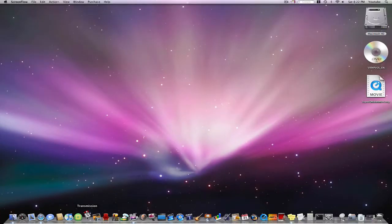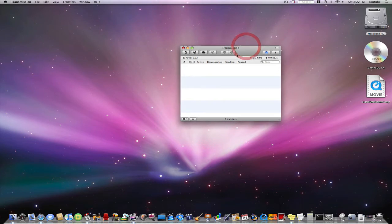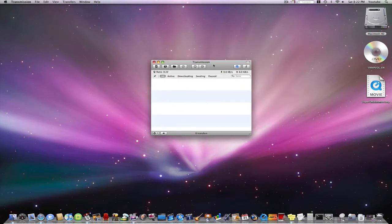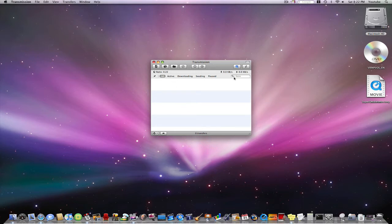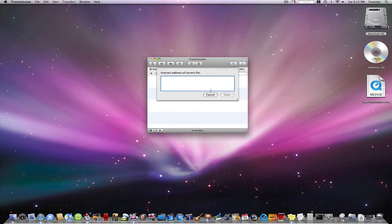The download link for this will be in the description. Transmission is a great application. You cannot actually search for files like in LimeWire. However, you can upload torrent files or find a link on the web, just click on the web button and enter the address of the torrent file.